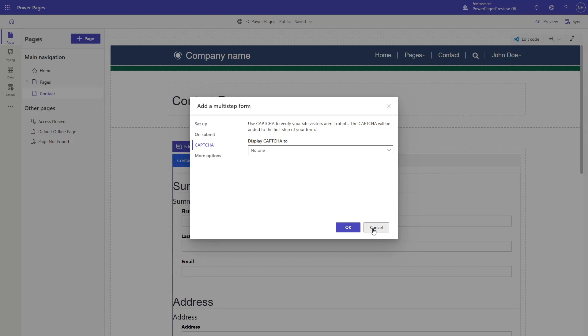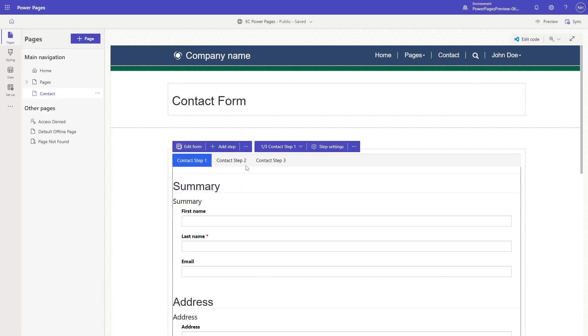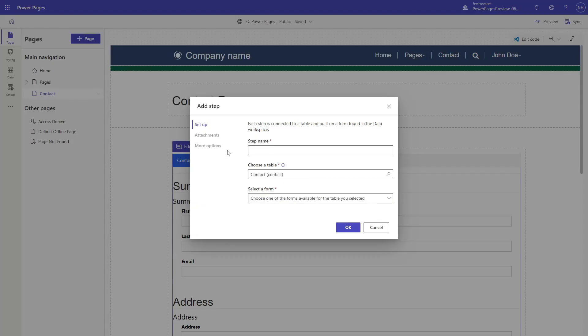Then, users are able to add steps to the form, including picking the table and form, and other settings like attachments.